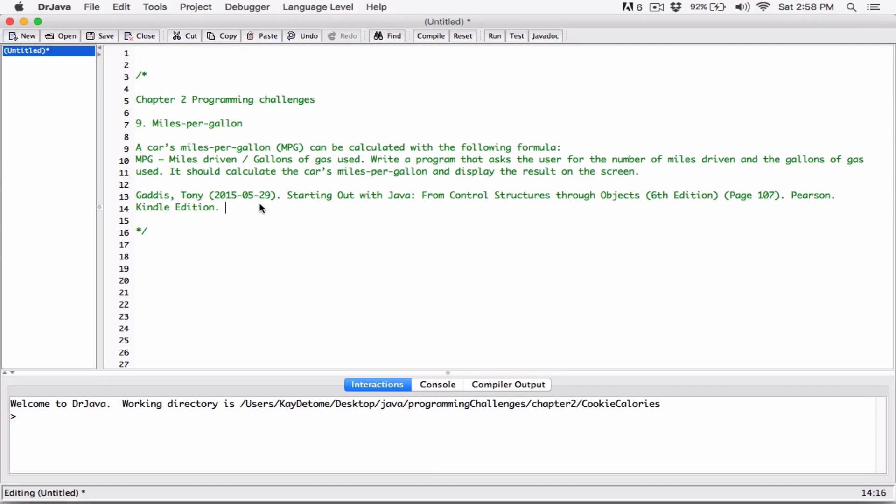The next program is a Miles Per Gallon program. MPG can be calculated with the following formula: MPG equals miles driven divided by gallons of gas used. We need to write a program that asks the user for the number of miles driven and the gallons of gas used, calculates the miles per gallon, and displays the result on the screen.